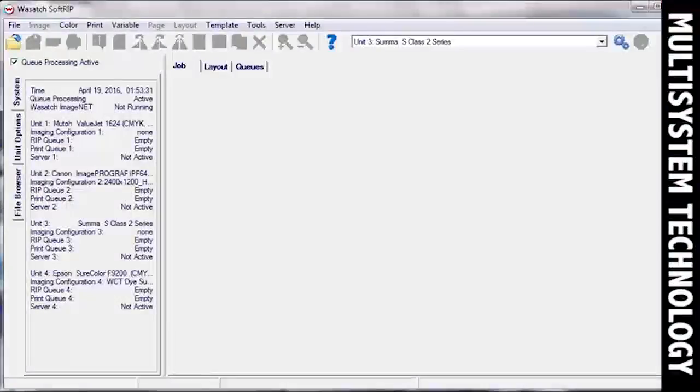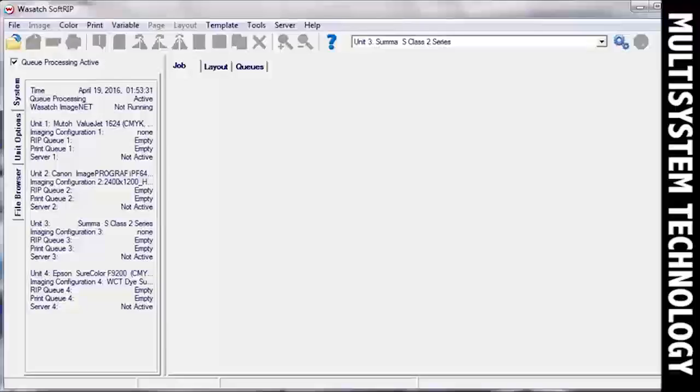Wasatch SoftRip allows you to utilize the barcode system of your roll cutter to automate your print and cut production process.